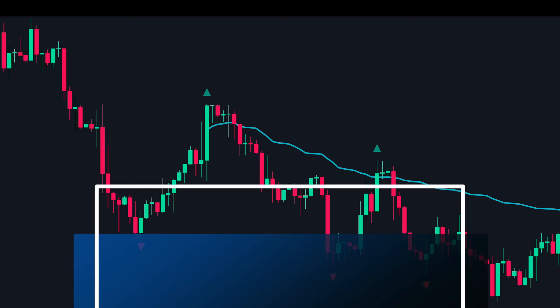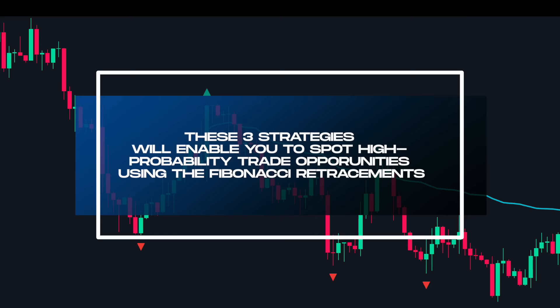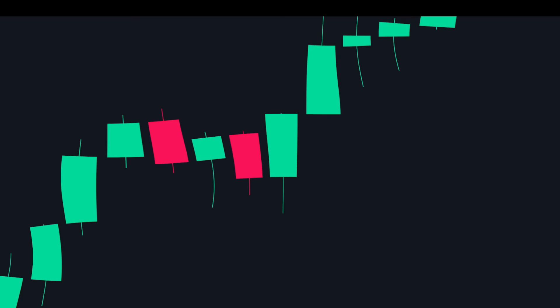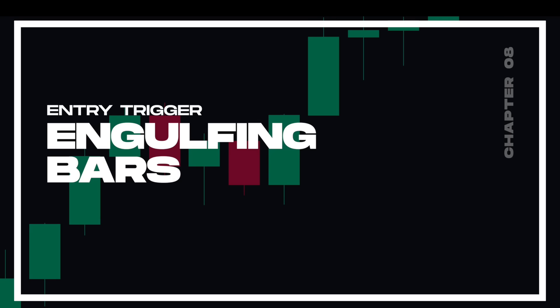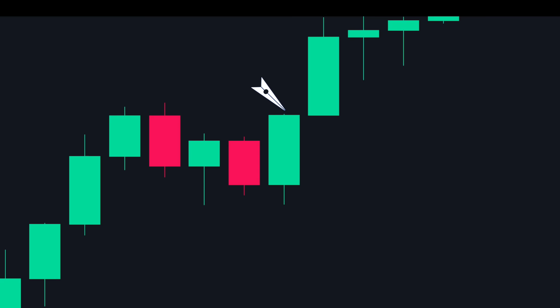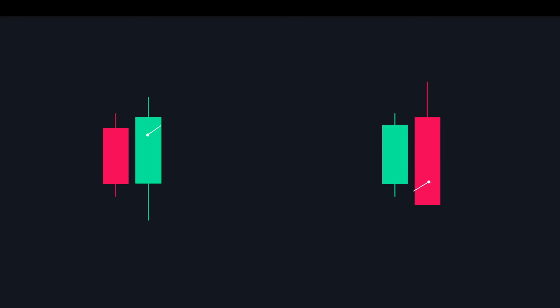These three strategies will enable you to spot high probability trade opportunities using Fibonacci retracement. Now let's discuss our entry technique — engulfing bars. An engulfing bar is a two-candle formation where the second candle engulfs the entire first candle: the high of the second candle is higher than the previous candle and the low is lower than the first candle. Engulfing candles can be of two types: a bullish engulfing candle and a bearish engulfing candle.